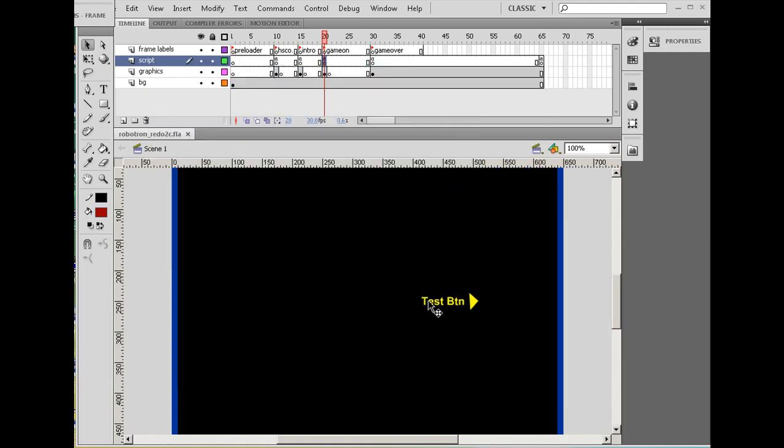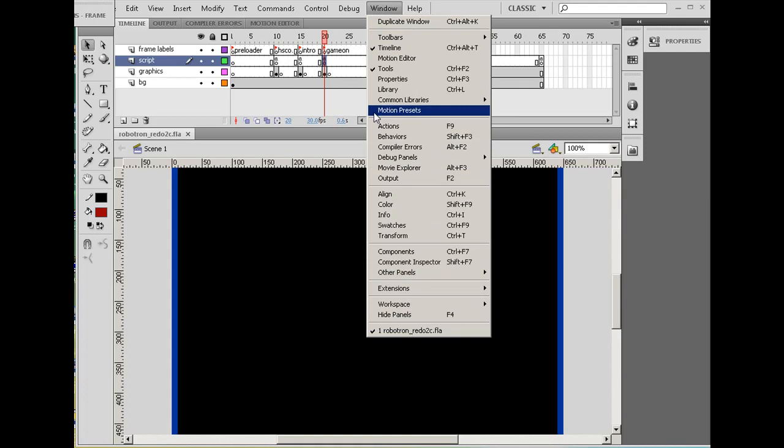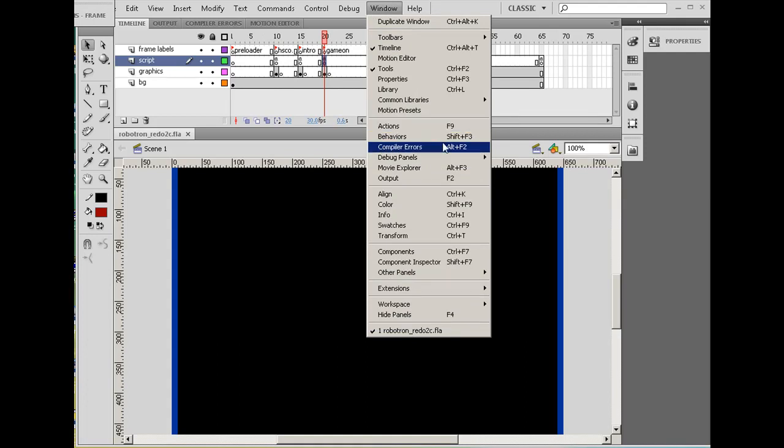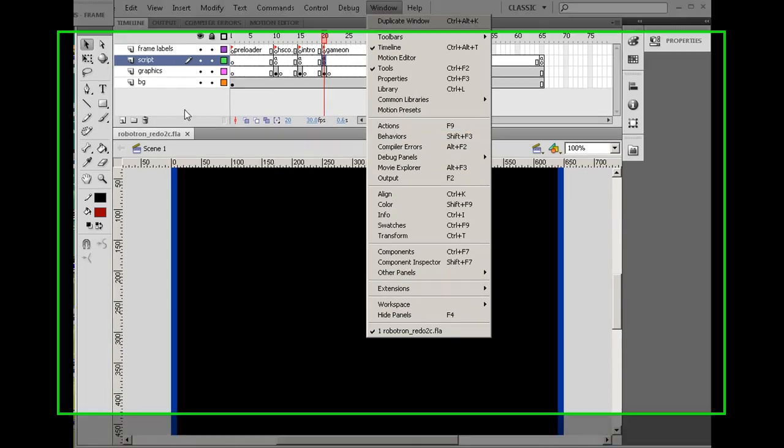To do that, I'm going to go back to my game. I've got the game on keyframe where we have the code for the game. I'm opening up my actions window. If you can't get to your actions window, it's window and then actions or F9.